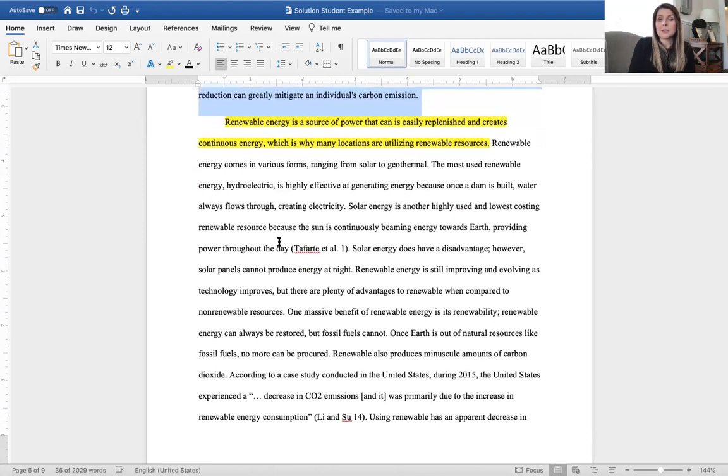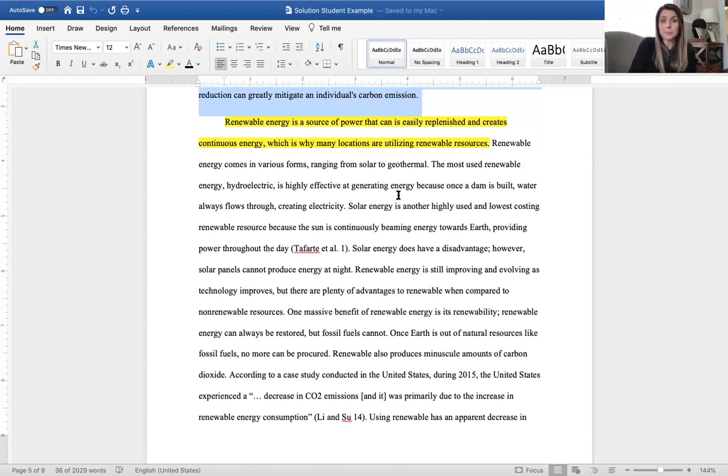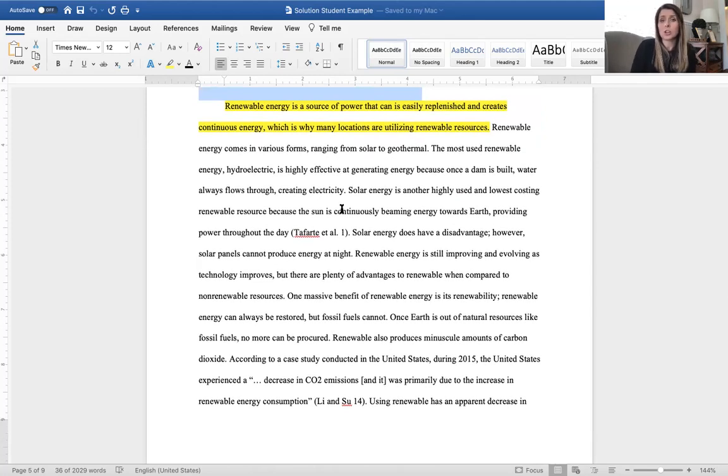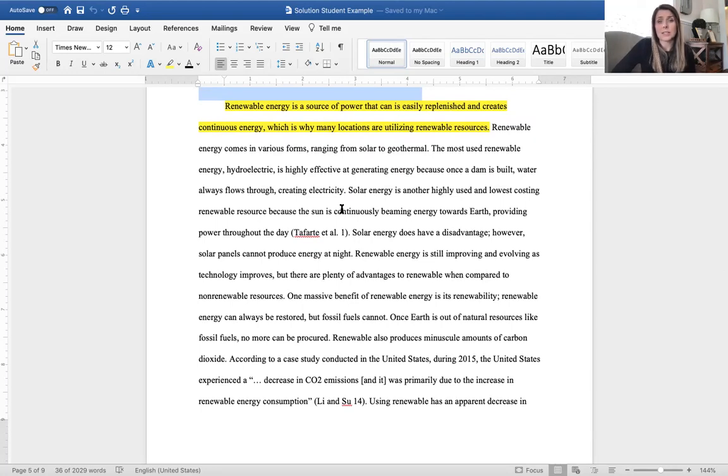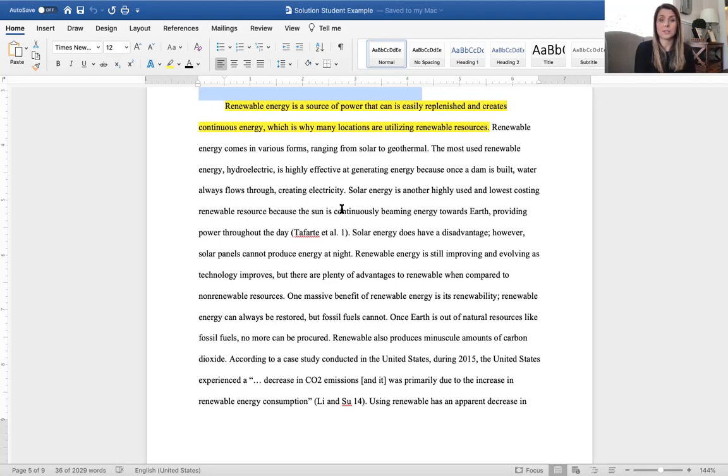Renewable energy is a source of power that can easily replenish and creates continuous energy, which is why many locations are utilizing renewable resources. This is a new topic that the student is introducing for the solution component. Renewable energy comes in various forms ranging from solar to geothermal. The most used renewable energy, hydroelectric, is highly effective at generating energy because once a dam is built, water always flows through creating electricity. Solar energy is another highly used and low-costing renewable resource because the sun is continuously being energy towards Earth, providing power throughout the day. And we see that there's a secondary research component that's used there.